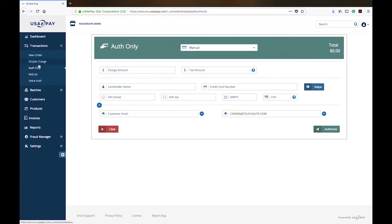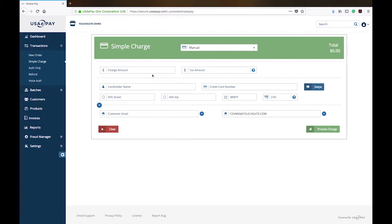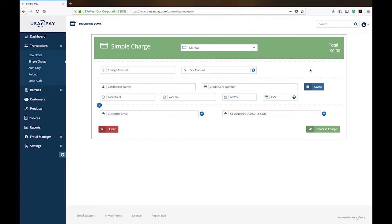Simple charge is just a way to quickly charge a credit card. It will not allow you to clear at the best possible interchange. It will probably have you clear at the highest interchange available. This is just very basic standard information that you would enter into any payment form that you have. We do not recommend you use simple charge unless you are confident it is not a business or purchase card or government issued card that you are accepting. So this would be fine for consumer based cards.